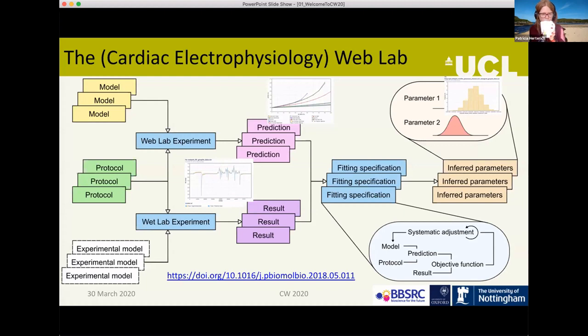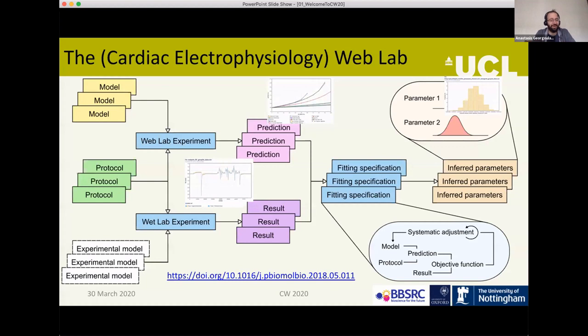My name is Anastasis, I work in UCL and I feel like a bit of an imposter because I haven't actually worked on this project, but unfortunately everyone else who has been involved couldn't make it today, so you have to hear about it from me.